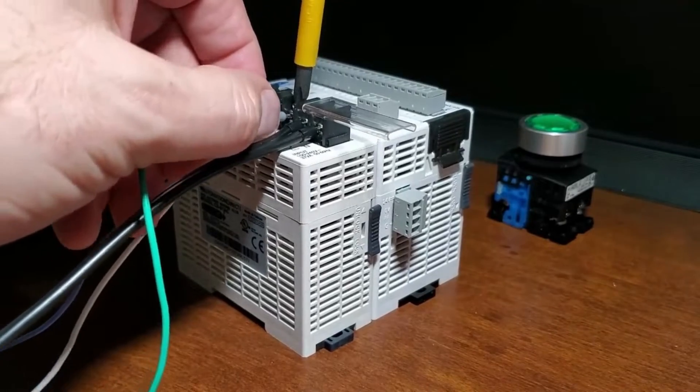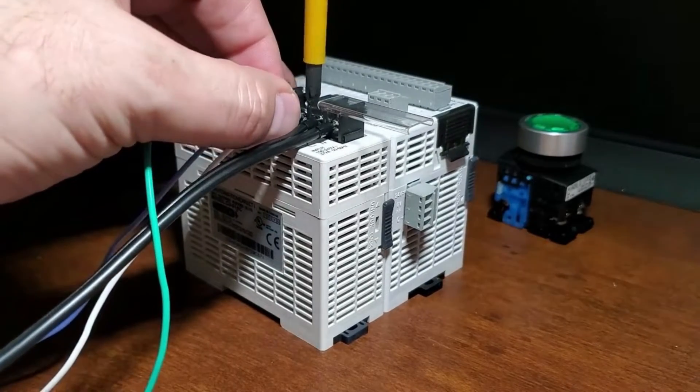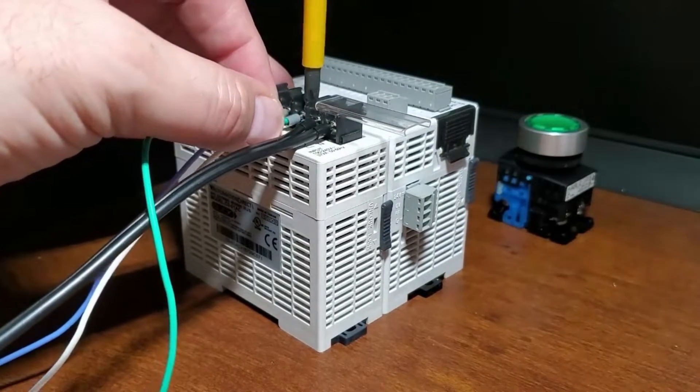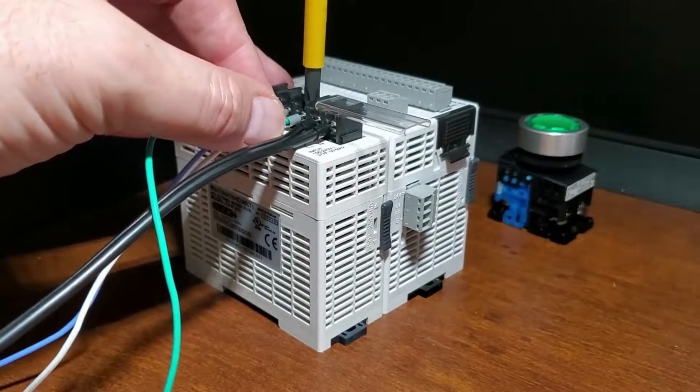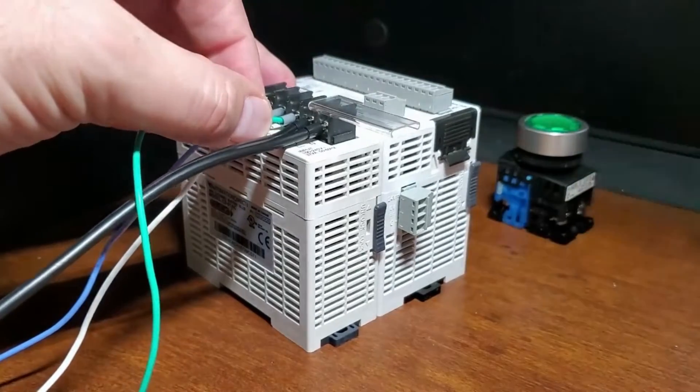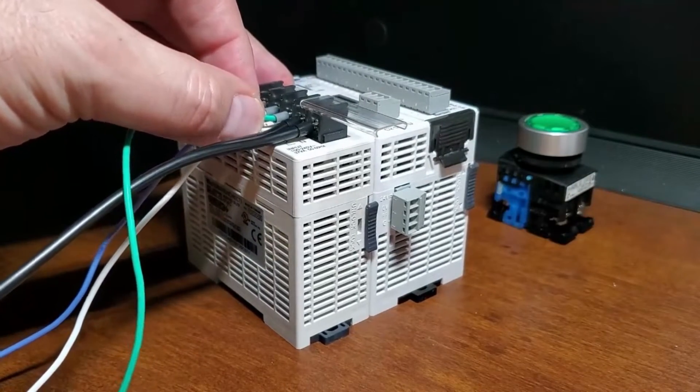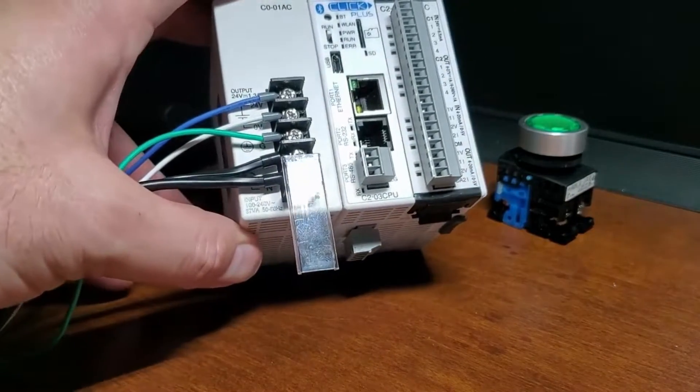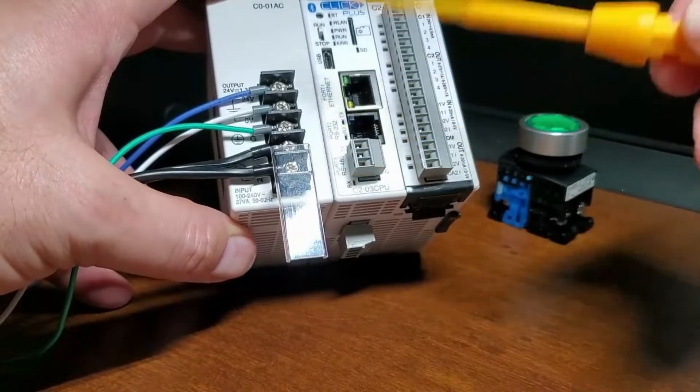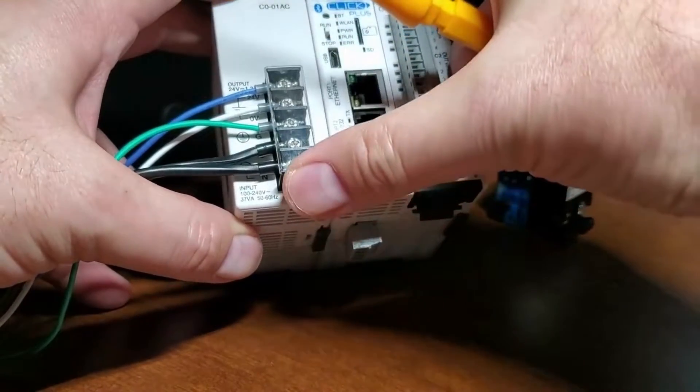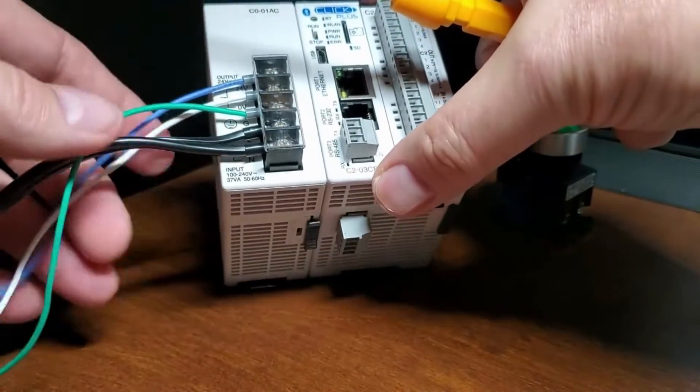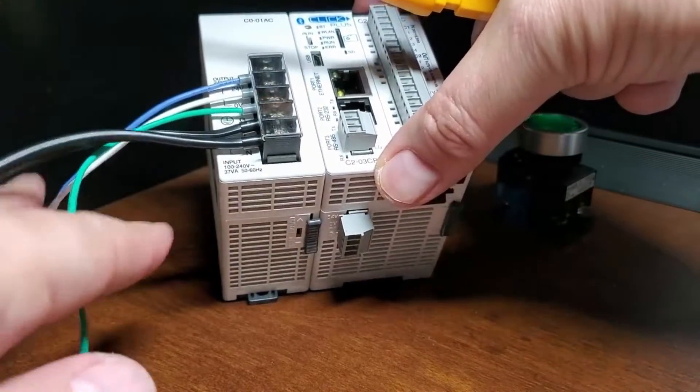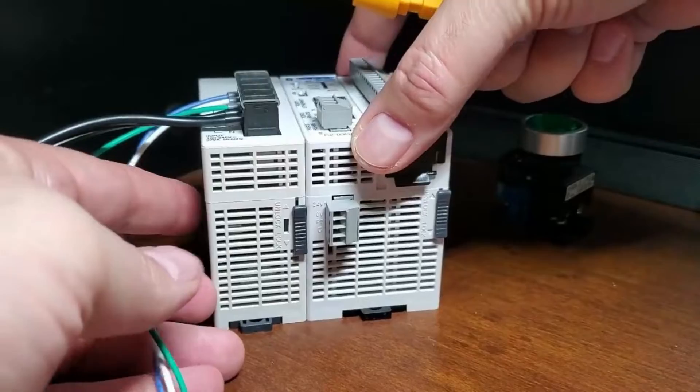The Click Plus PLC supports a short but helpful instruction set. There are 21 easy-to-use instructions that cover most applications suitable for this PLC class.